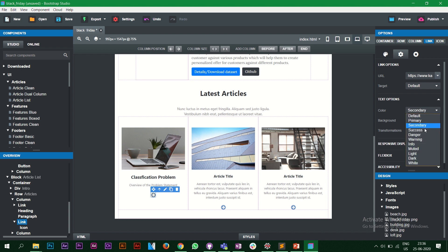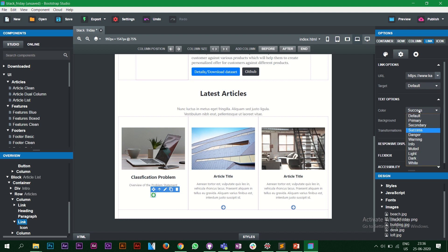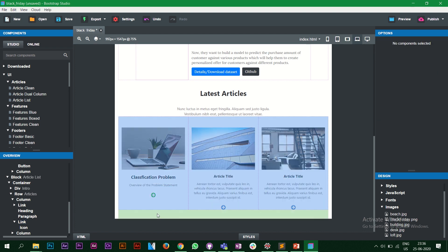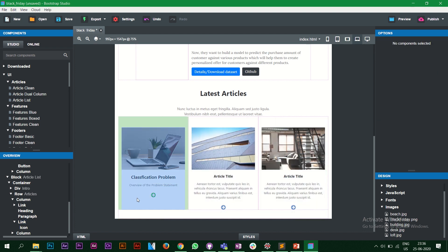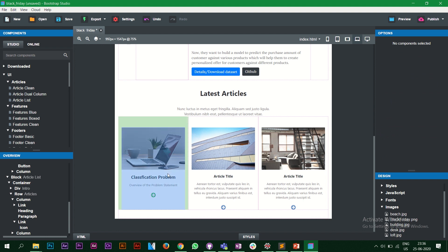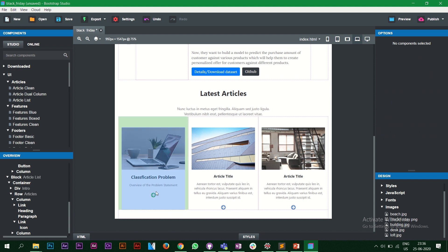We also have color options: primary is blue, secondary is gray, success is green. Let's keep it green.